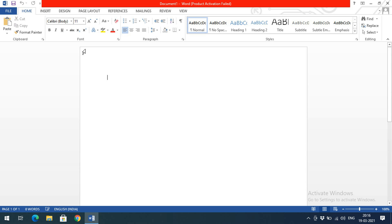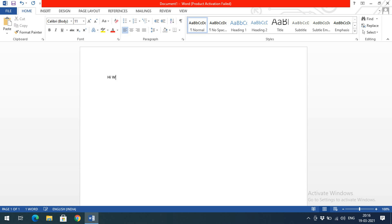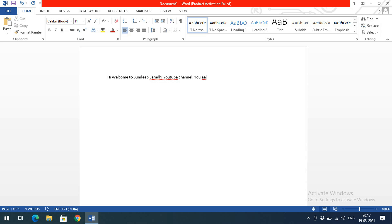The large rectangle area is the body of the document — where you write. You can observe the cursor blinking here. Notice the cursor doesn't start at the very edge; it leaves space from the top and from the left — that space is called the margin. I'll type: 'Hi, welcome to YouTube channel. You are learning MS Word. MS Word tutorial.'